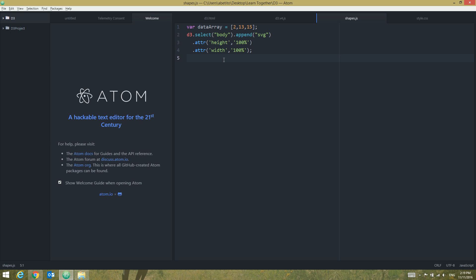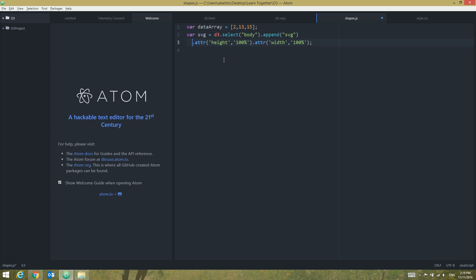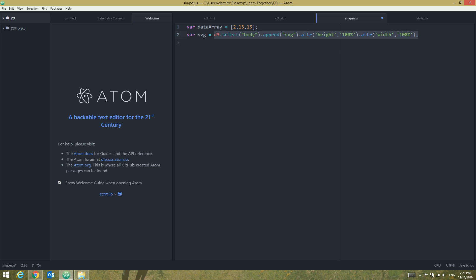Let's make our life a bit easier by setting the entire d3.select('body').append('svg').attr() chain to a variable called svg. I've done that because now I want to work more with the SVG and I don't want to keep chaining onto that same statement.